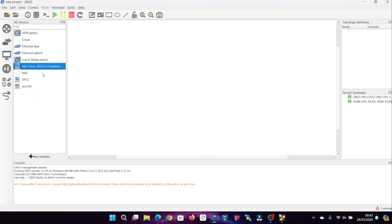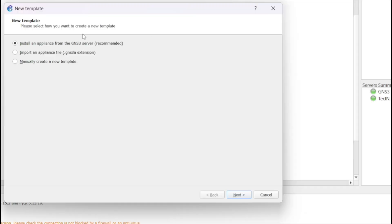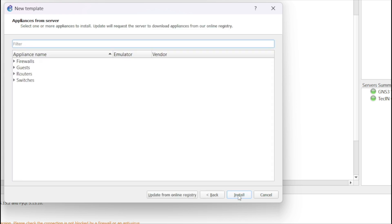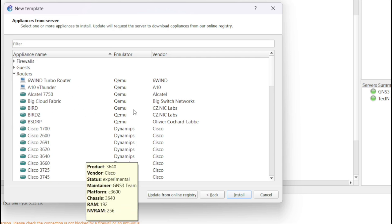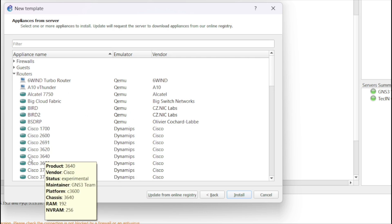To import Cisco routers, begin by clicking on New Template, mirroring the process for importing VMs. Next, opt for the option to install from the GNS3 server, which grants access to the GNS3 device library.